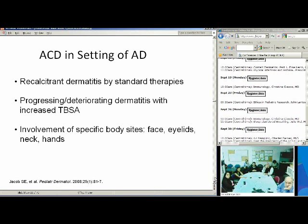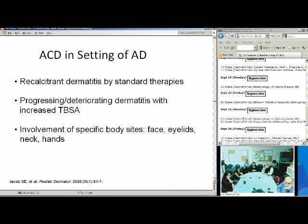A topic that's really important is allergic contact derm in the setting of atopic dermatitis. Many patients were referred because they had recalcitrant dermatitis by standard therapies — they could only clear with super-potent topical steroids or systemic medications. One thing to think of is when the atopic dermatitis is progressing or deteriorating with increased total body surface area involvement — you'd want to consider allergic contact dermatitis. Or if you're seeing involvement of specific body sites like the face, eyelids, neck, and hands.